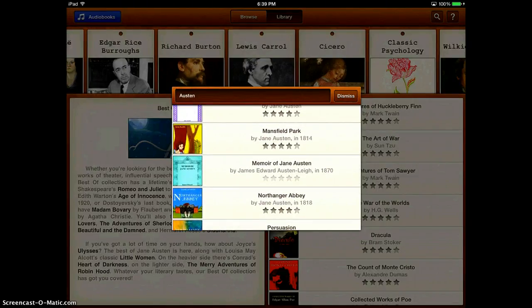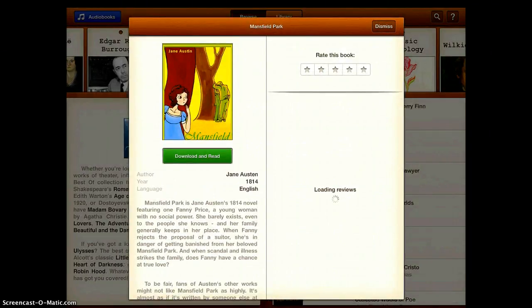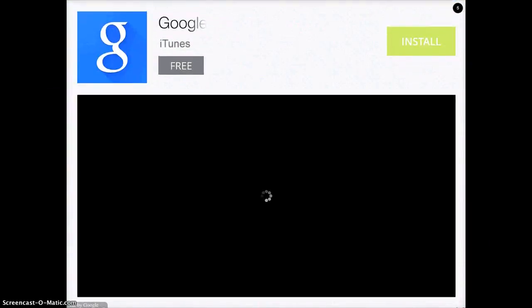If there's one that you want to get, like Mansfield Park, you can just tap on it and then say download it.